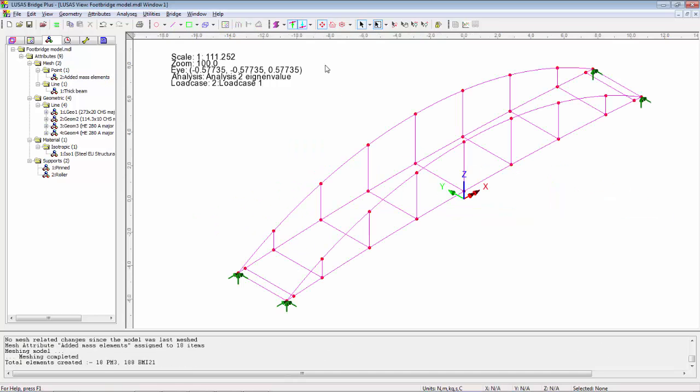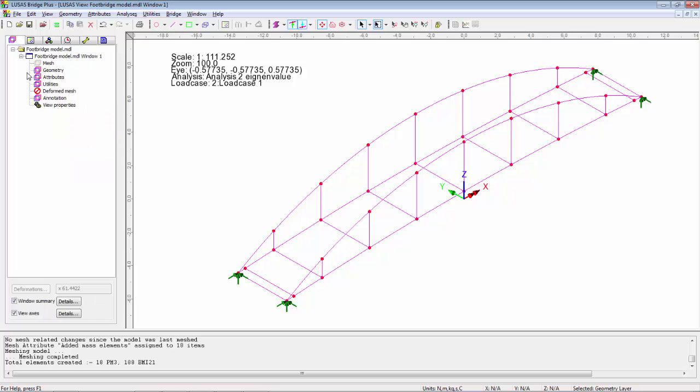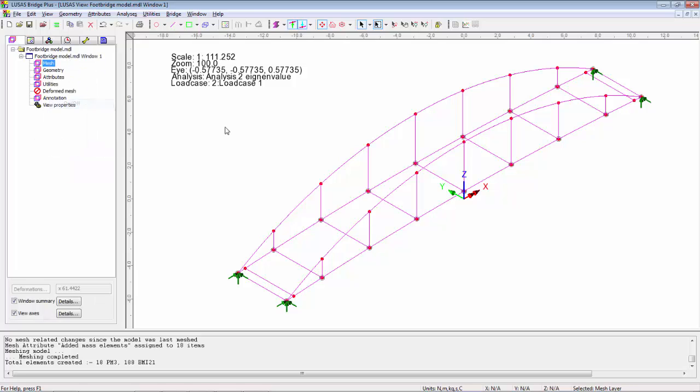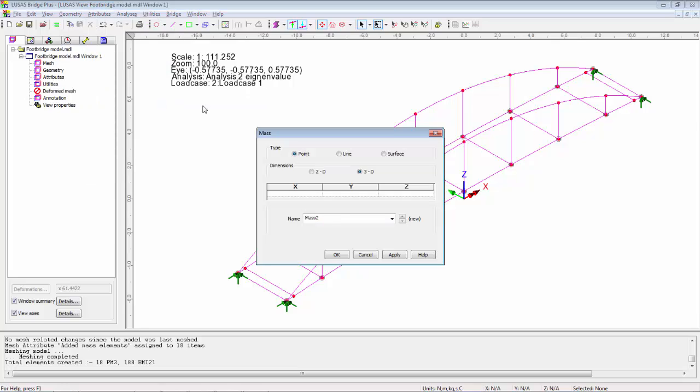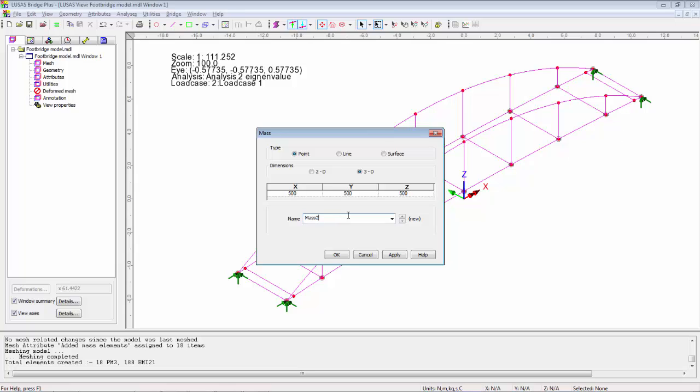If I switch back on the mesh layer, you'll see these as large grey dots. Those are the added mass locations. I now need to specify how much mass I want at each location. We're going to do this with just a single mass item, 500 kilograms in the X, the Y, and the Z. This doesn't mean I'm applying 1500 kilograms, it's just defining how much mass is acting in each of those directions.